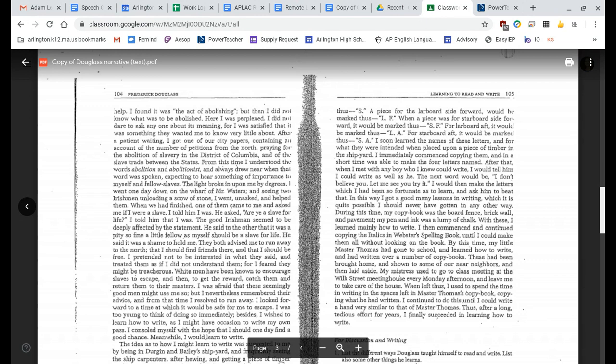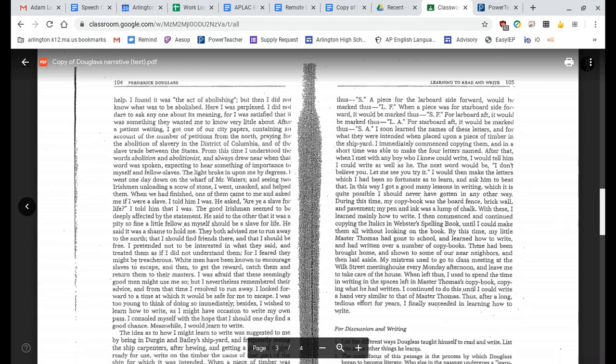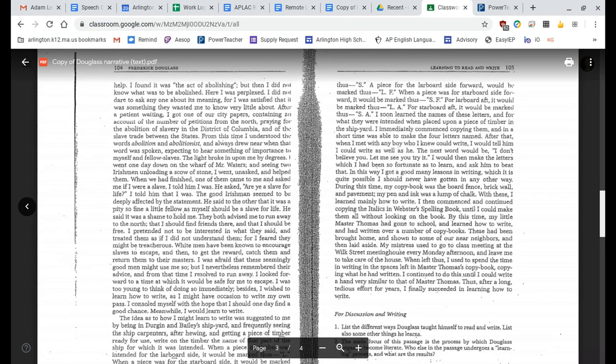After that, when I met with any boy who I knew could write, I would tell him I could write as well as he. The next word would be, I don't believe you. Let me see you try it. I would then make the letters which I had been so fortunate as to learn, and ask him to beat that. In this way, I got a good many lessons in writing, which it is quite possible I should never have gotten in any other way. During this time, my copybook was the board fence, brick wall, and pavement. My pen and ink was a lump of chalk. With these, I learned mainly how to write.